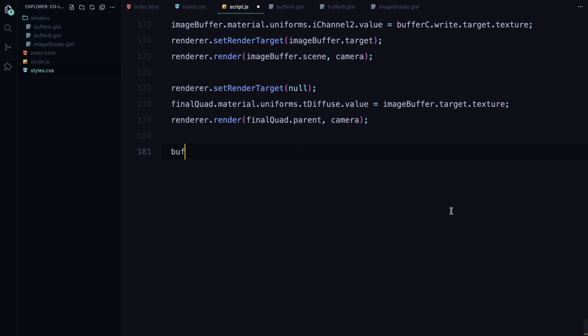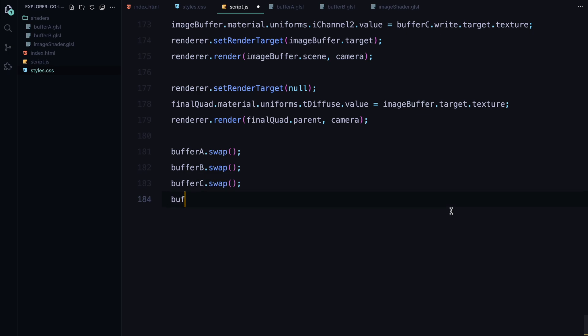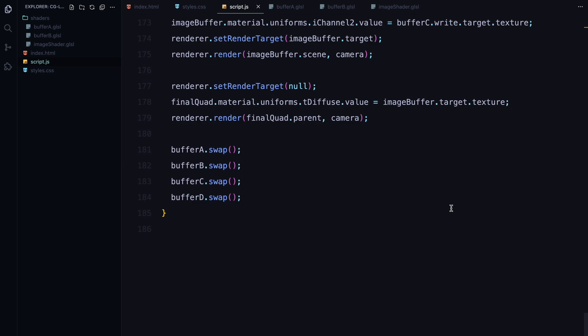After rendering the frame, we swap the read and write buffers for buffer A, B, C and D. This ensures that the next frame can use the output of the current frame as input, creating a continuous dynamic animation. In summary, the animate function updates the shaders, processes the buffers and renders the result on the screen, frame by frame, ensuring the animation flows smoothly and interacts with the mouse movement.